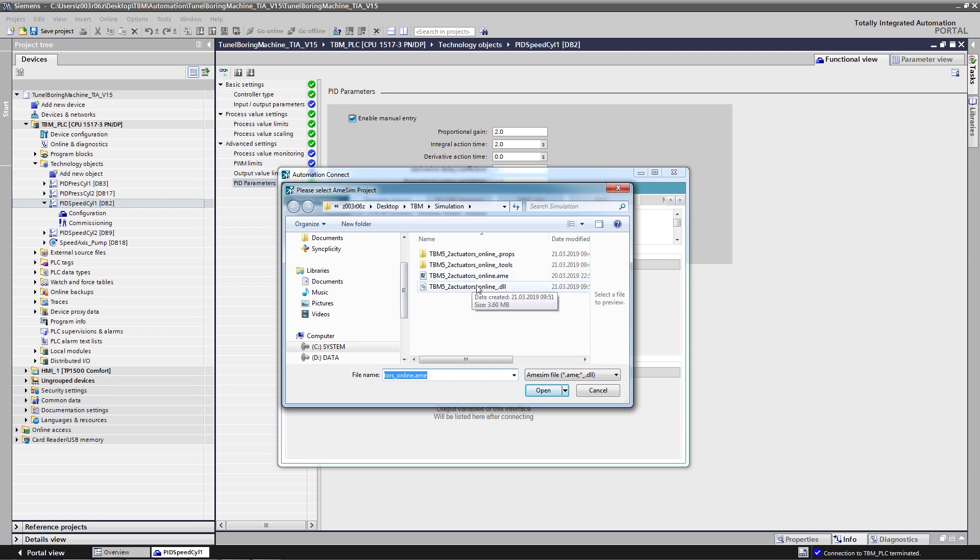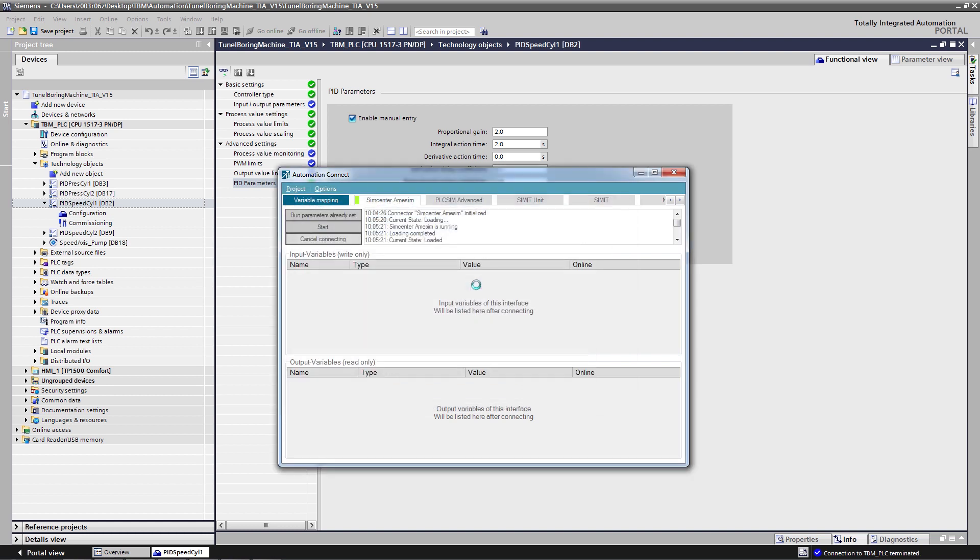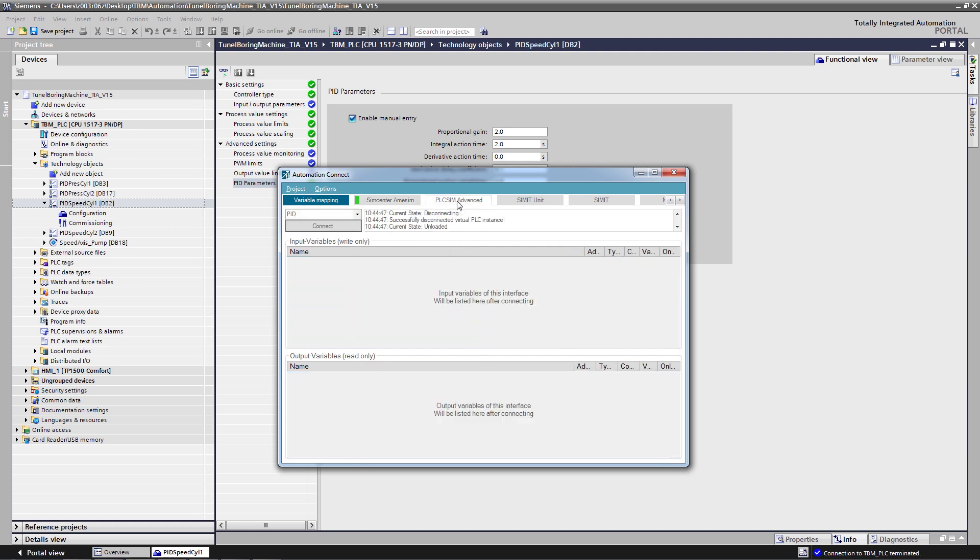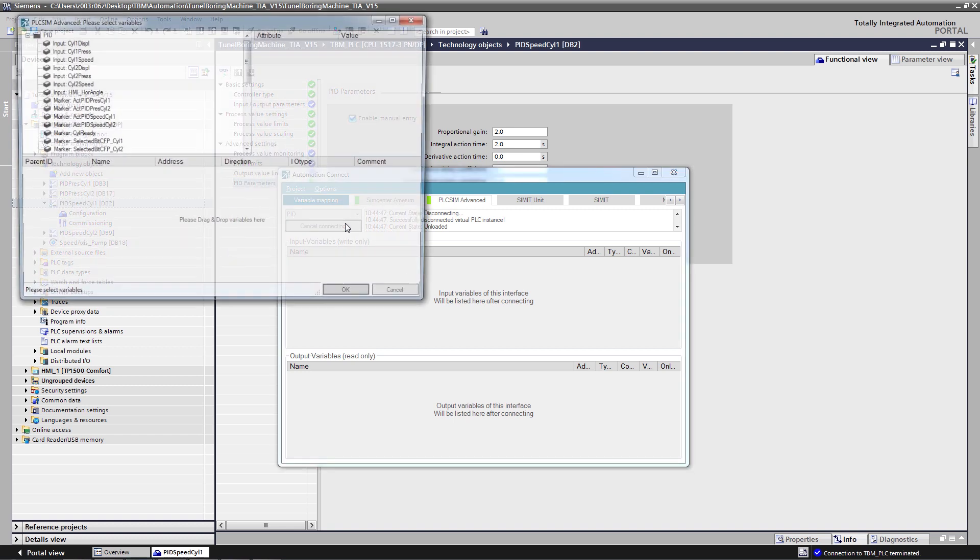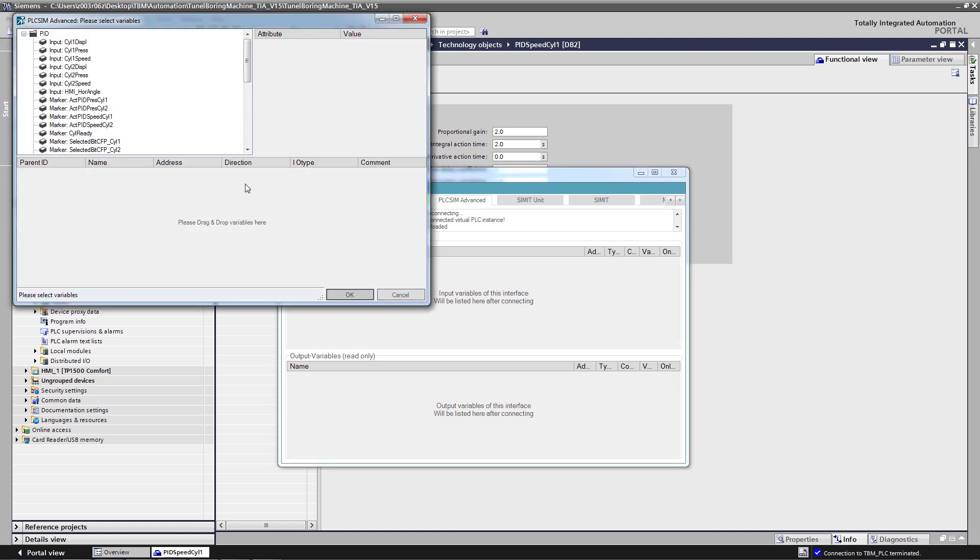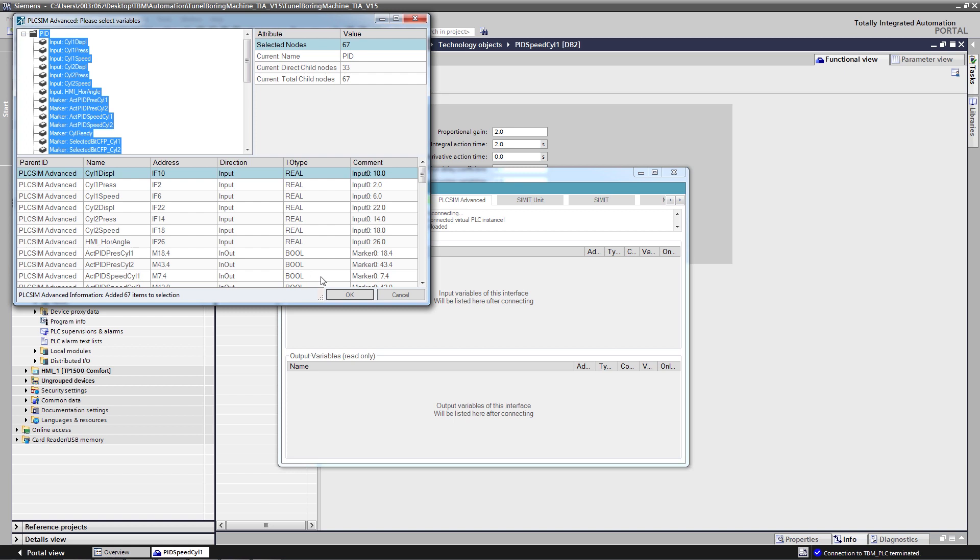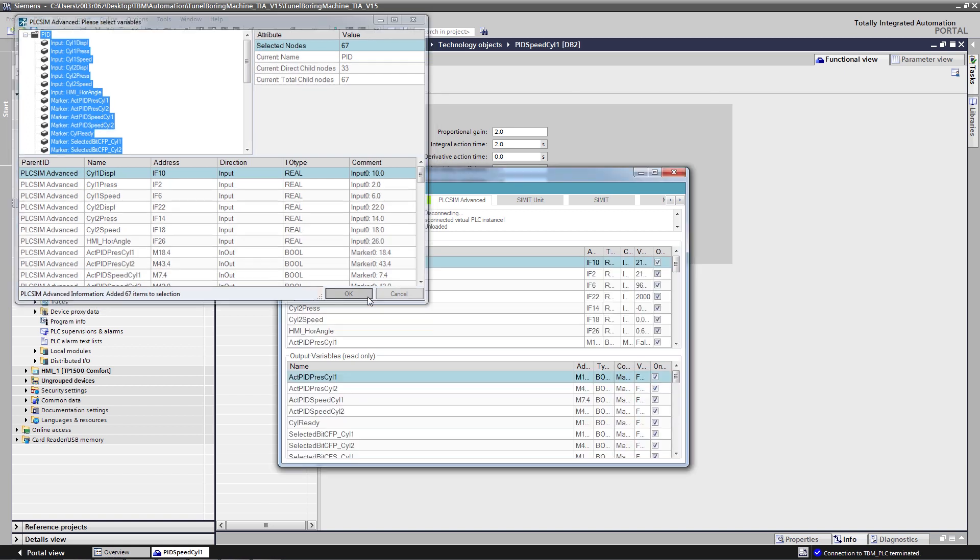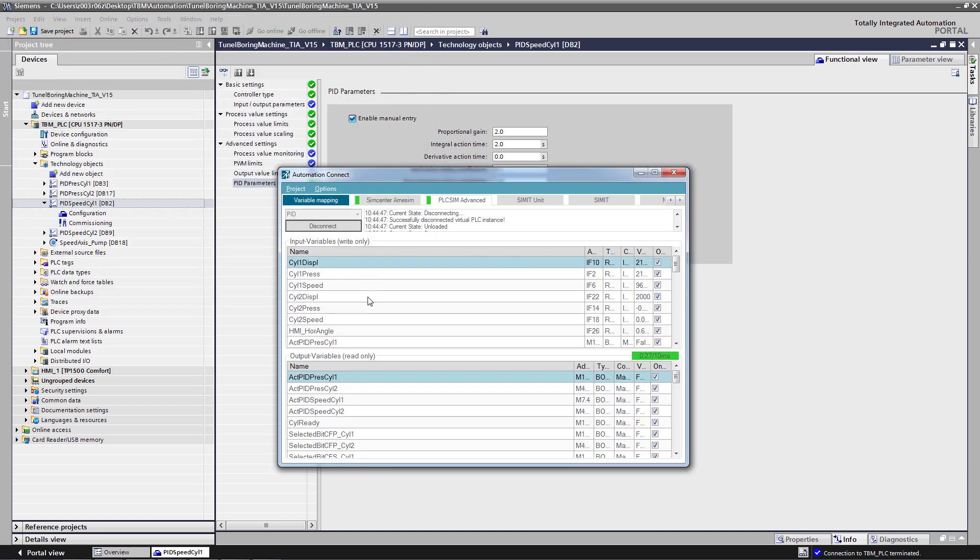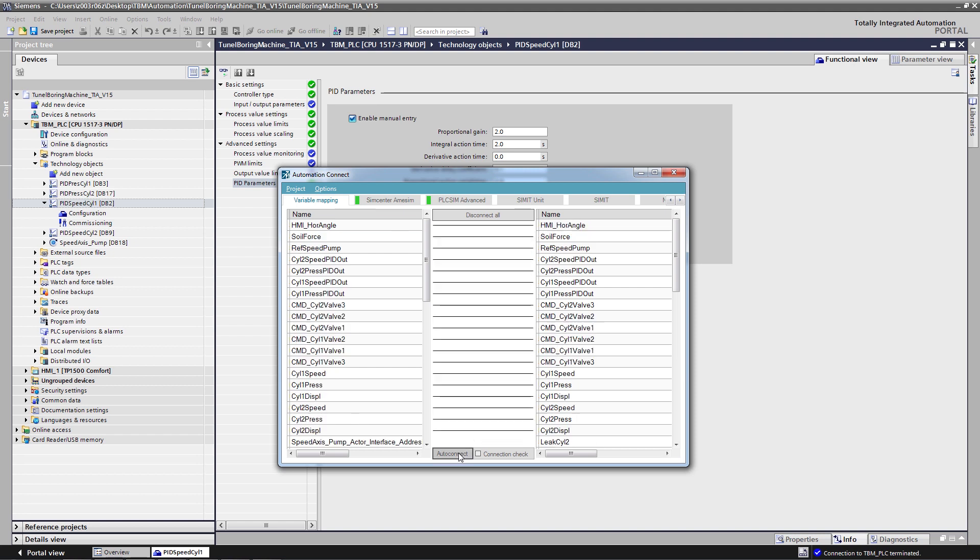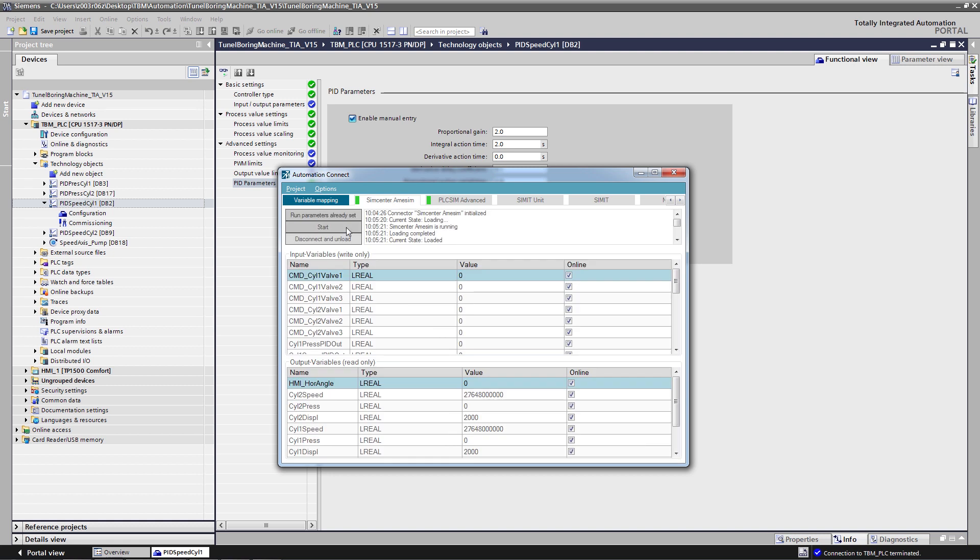First, I need to load and connect to my simulation. Then I need to connect to my virtual controller and load the PLC tags that are relevant for my application. The last step is to map the variables between the systems by clicking Auto Connect. Now we are ready to start the simulation.